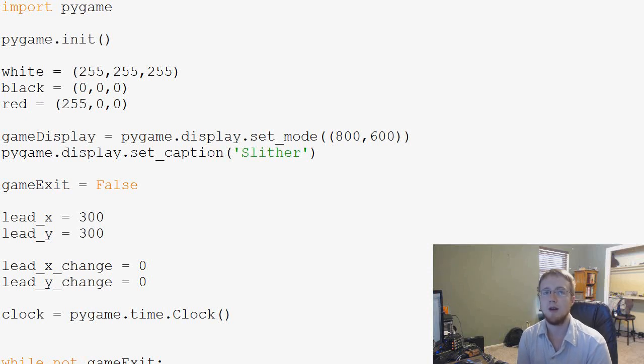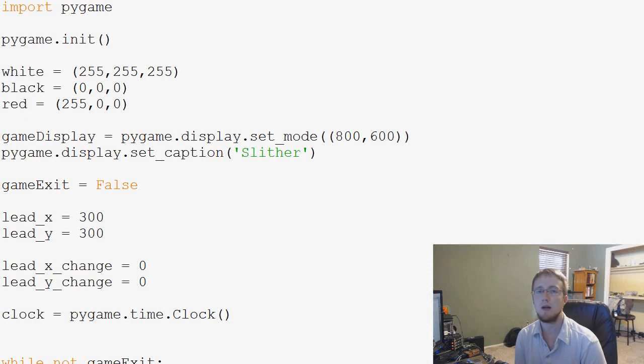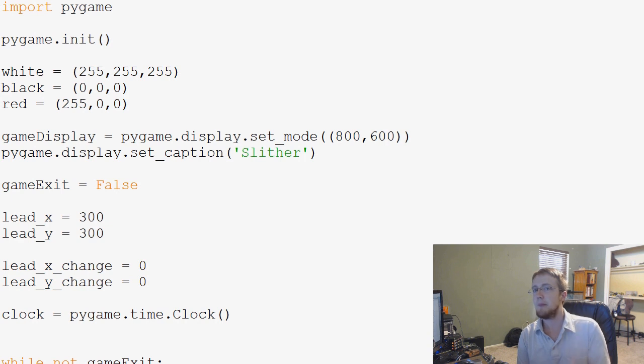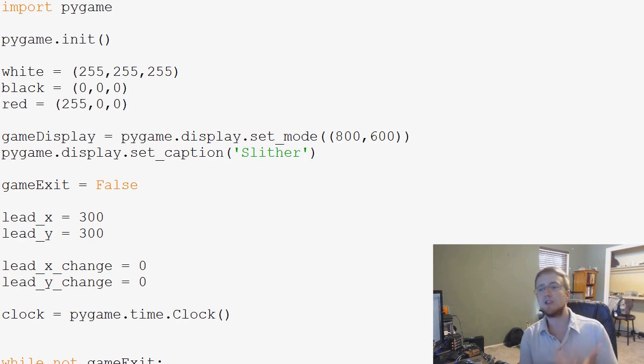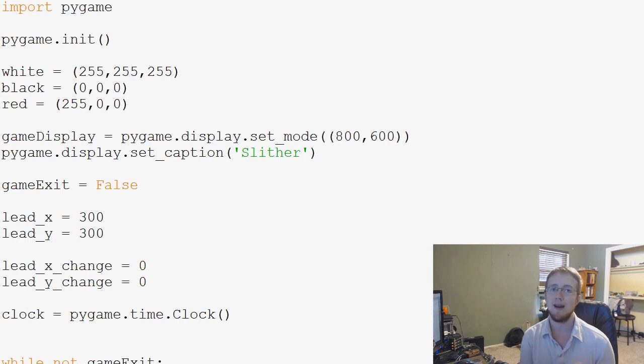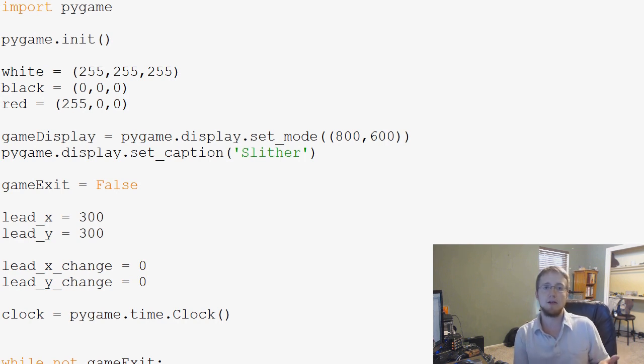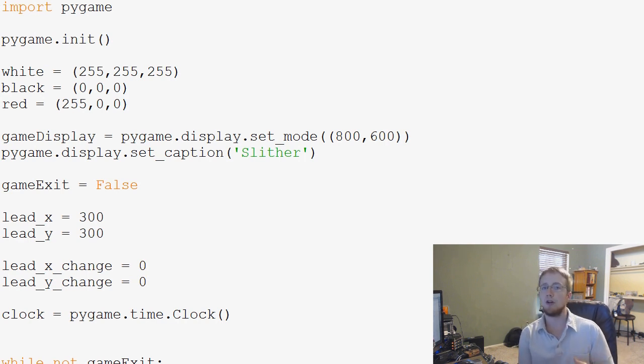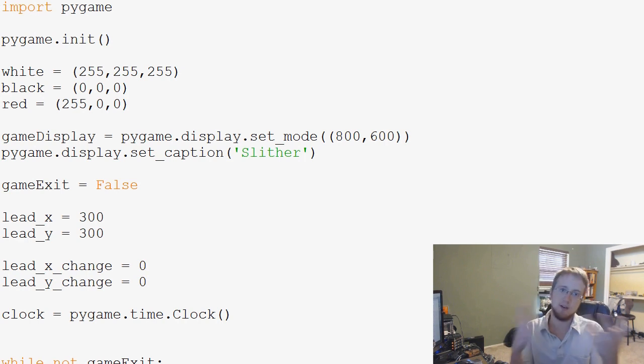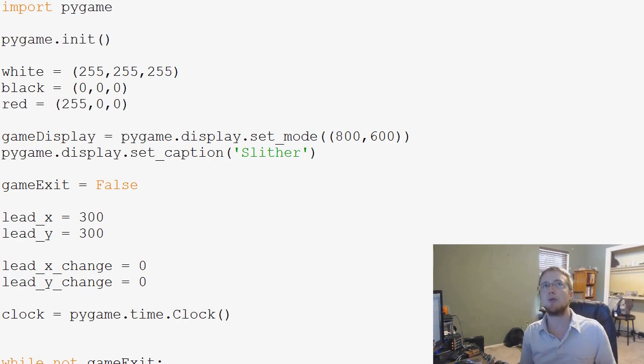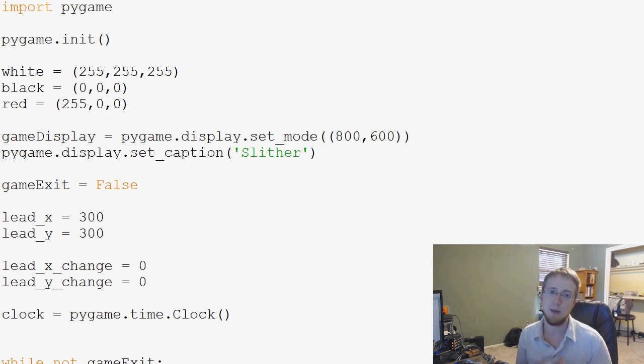What is going on everybody? Welcome to another Pygame tutorial video. In this video we're going to be adding boundaries to our game. So like I was telling you guys before, Pygame doesn't know inherently that the edge of the window is a boundary or when you crash into a wall that you've actually crashed into a wall.